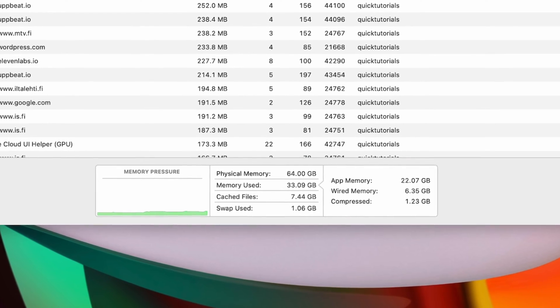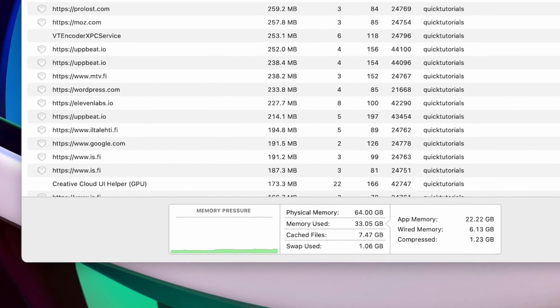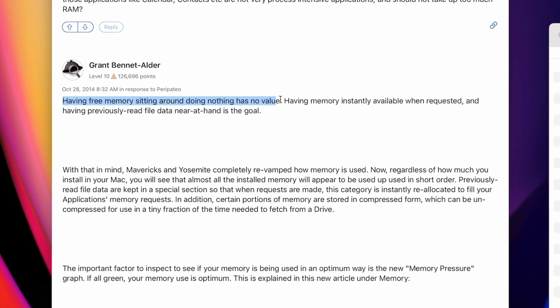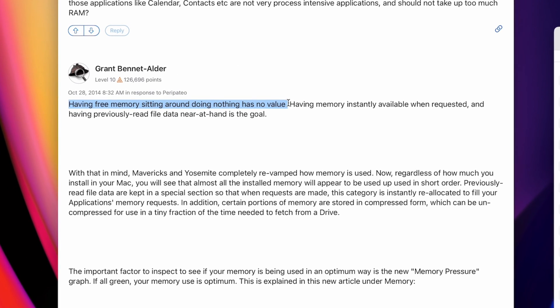There's a very easy and simple answer to this. Like some helpful person already replied to this particular post online, having free memory sitting around doing nothing has no value. Free memory is wasted memory.